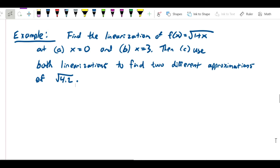Let's do another example involving linearization. Here we have the function f(x) equals the square root of 1 plus x, and we want to first find the linearization of that function at two different points, x equals 0 and x equals 3, and then we want to use both linearizations to find approximations of the number square root of 4.2.